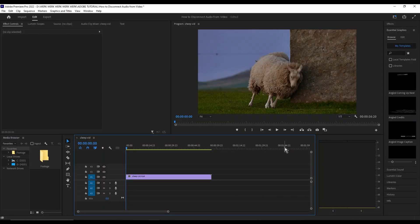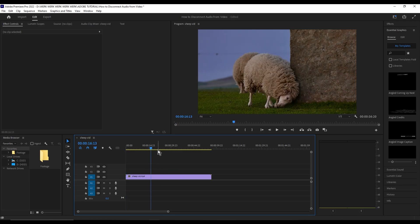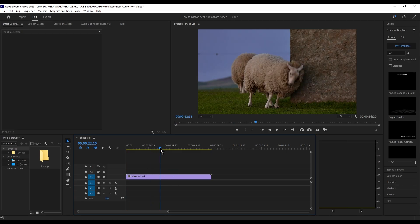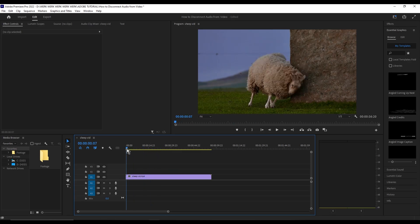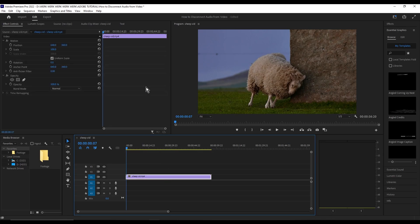Hi, good day! Today I'm going to show you how to zoom in in Adobe Premiere. Here we have a shape video which we will edit with a zoom-in effect. First, we're going to want to select the video.